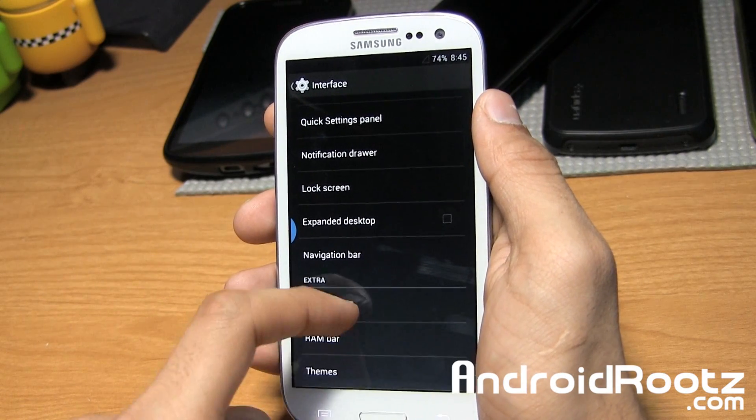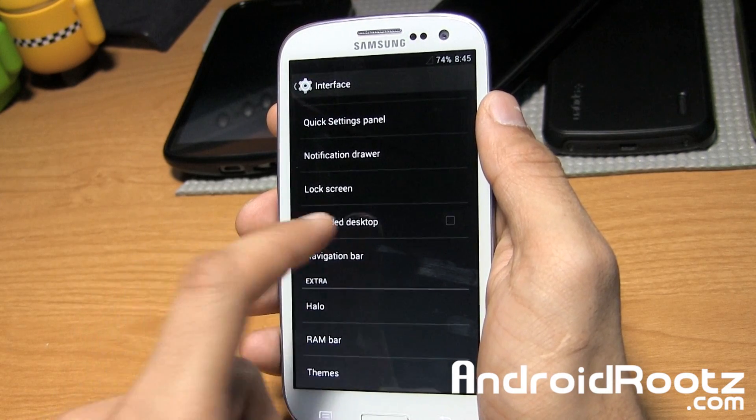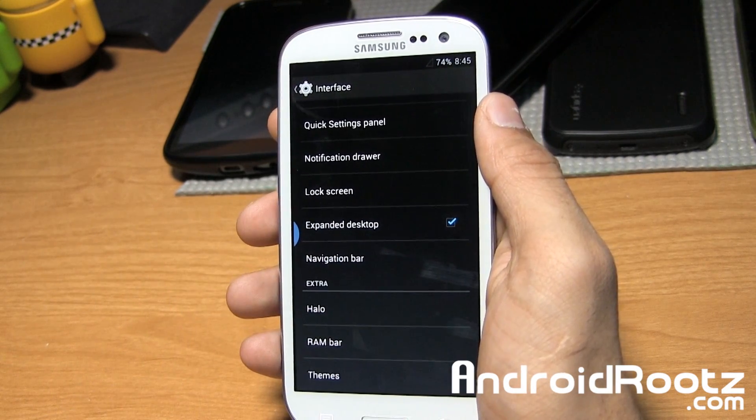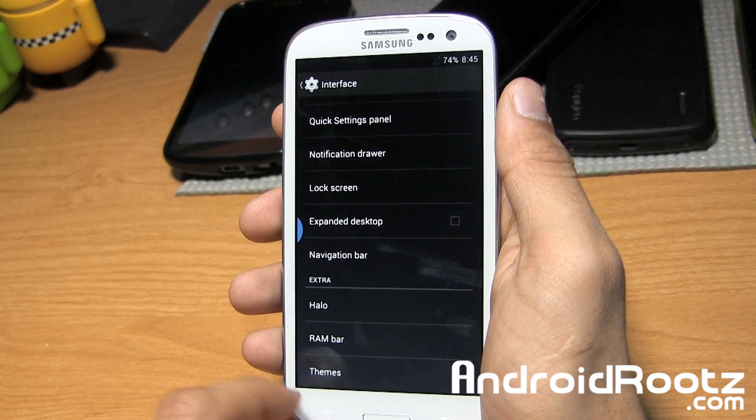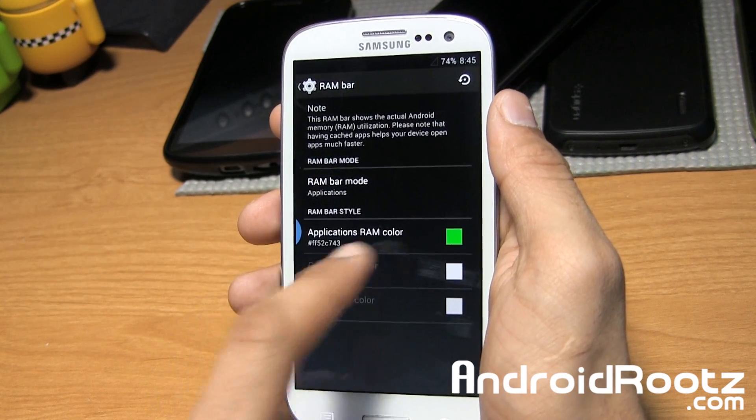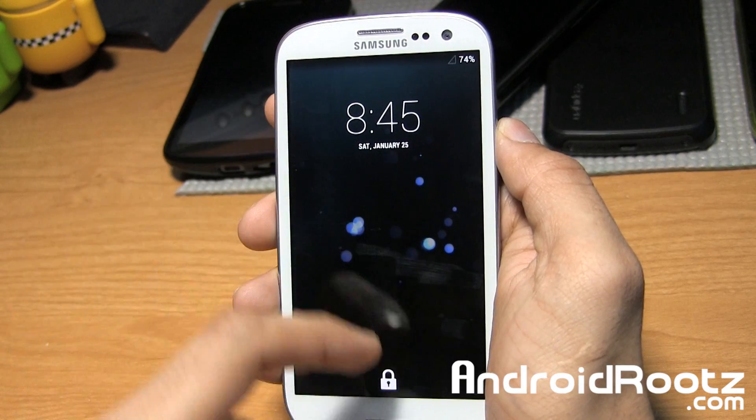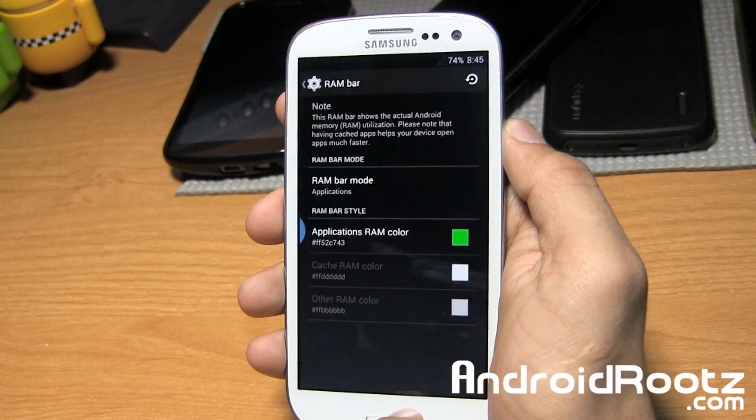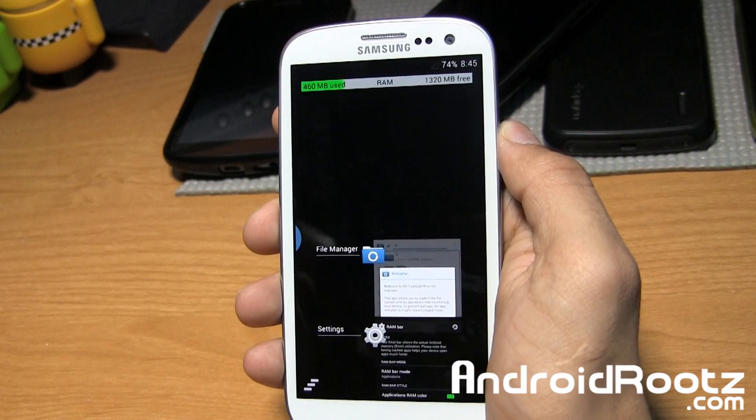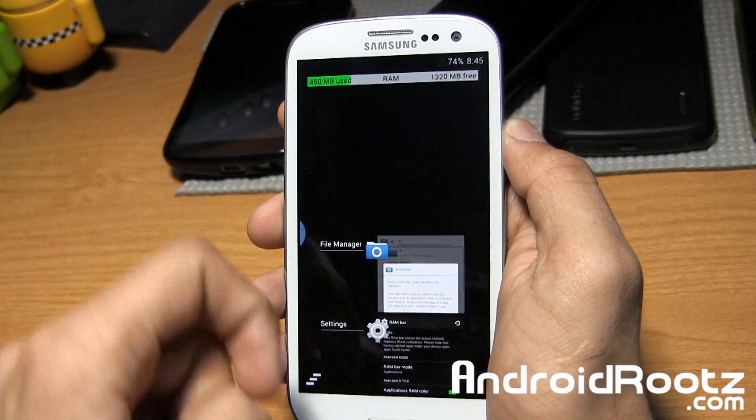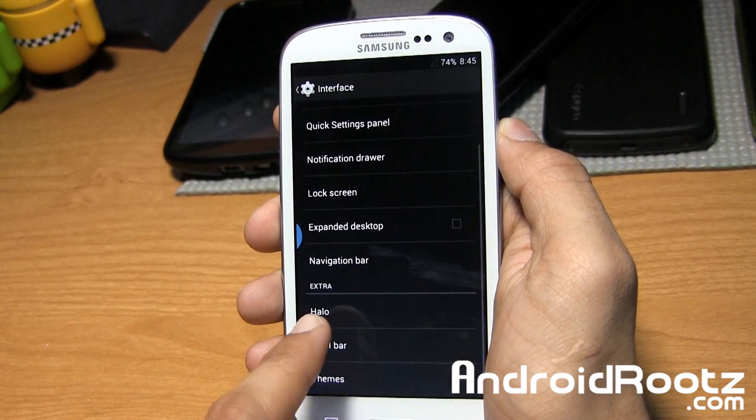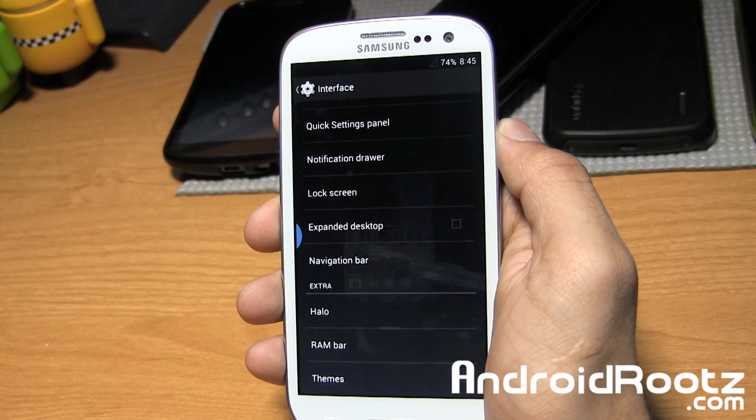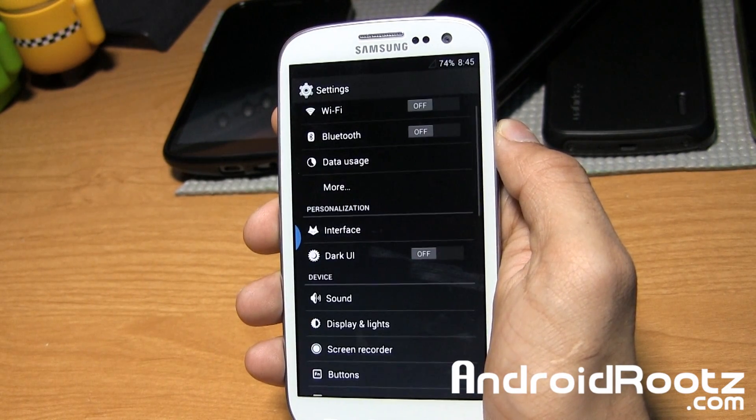For some weird reason, Expanded Desktop doesn't seem to be working for me. If I tap on it, nothing really happens. Also, RAM Bar - you have an option. I changed the color to green. And as you can see right here... oh, if you hold down the Home button, you can see the RAM bar for how much RAM you're using. Also, Halo like I showed you earlier. And basic themes - you can get more themes from the Play Store.